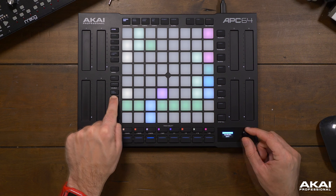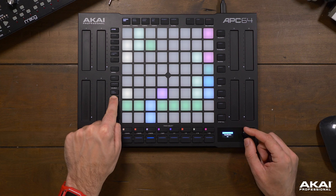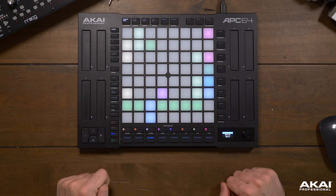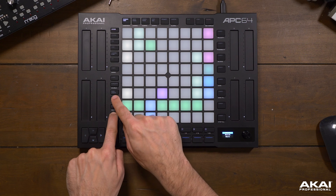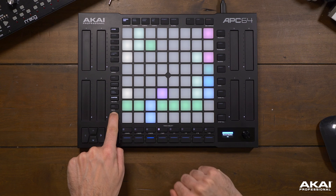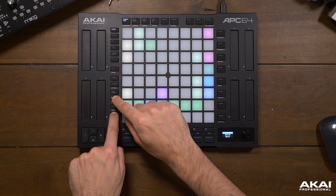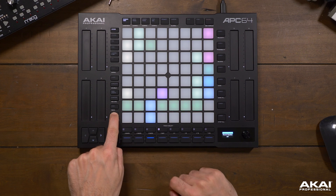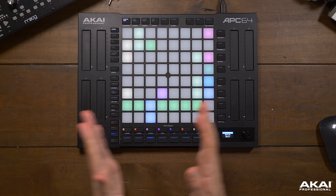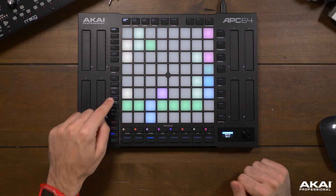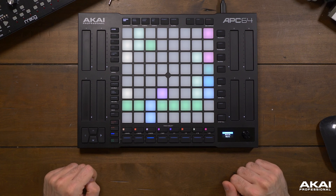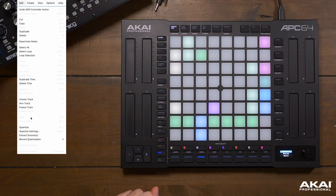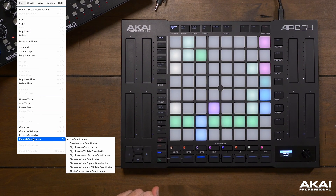If we hold the quantize button, the screen will give us some quantization options. Right now we're set to 16th notes but we can set what grid we'd like to quantize to depending on what we're actually playing. Holding shift and quantize will toggle record quantize on and off — a setting where your recorded musical idea will be quantized immediately after recording without having to manually hit quantize. You can set the rate for record quantization under Edit in Ableton Live.